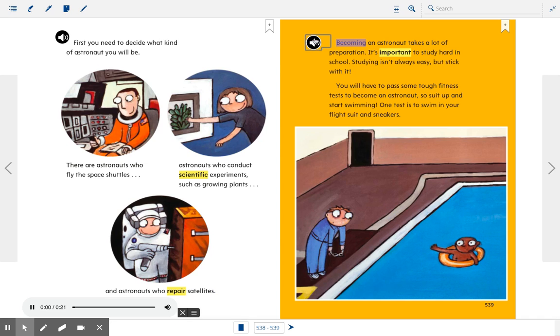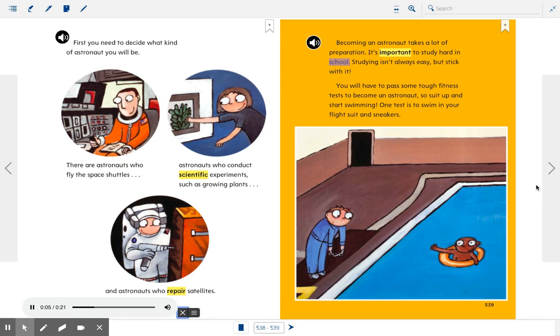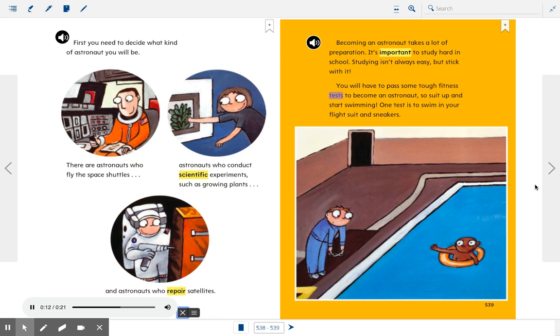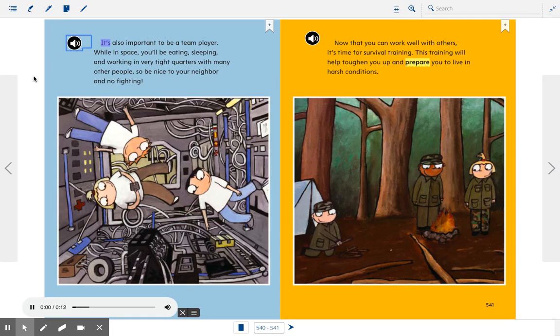Becoming an astronaut takes a lot of preparation. It's important to study hard in school. Studying isn't always easy, but stick with it. You will have to pass some tough fitness tests to become an astronaut, so suit up and start swimming. One test is to swim in your flight suit and sneakers.